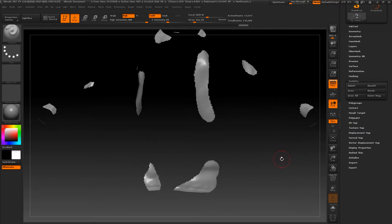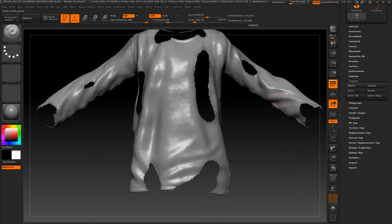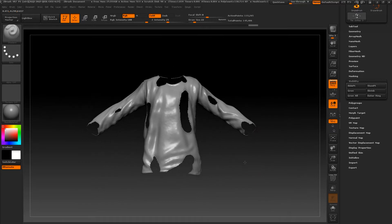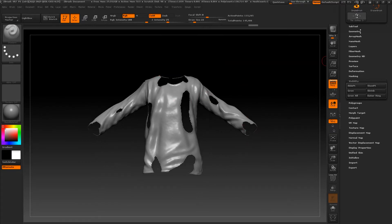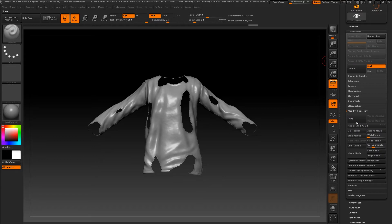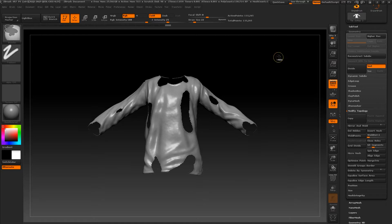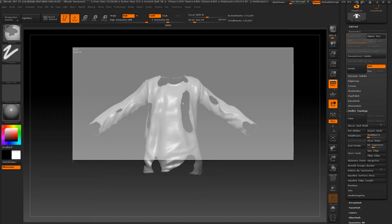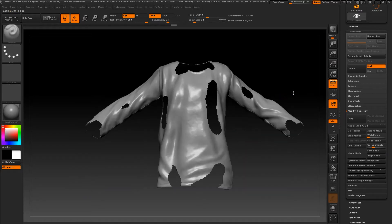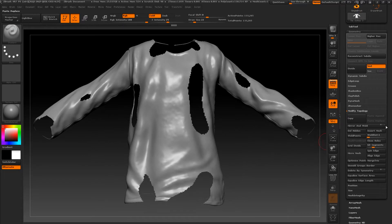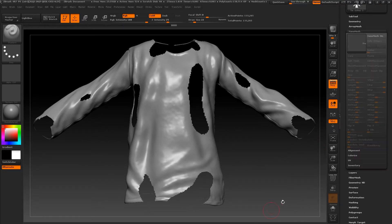Now let's go to visibility and hide our mask. By pressing Ctrl+Shift we will drag to hide what we do not need. Let's go to geometry, press modify topology, press delete hidden, then press Ctrl+Alt to clear our mask.